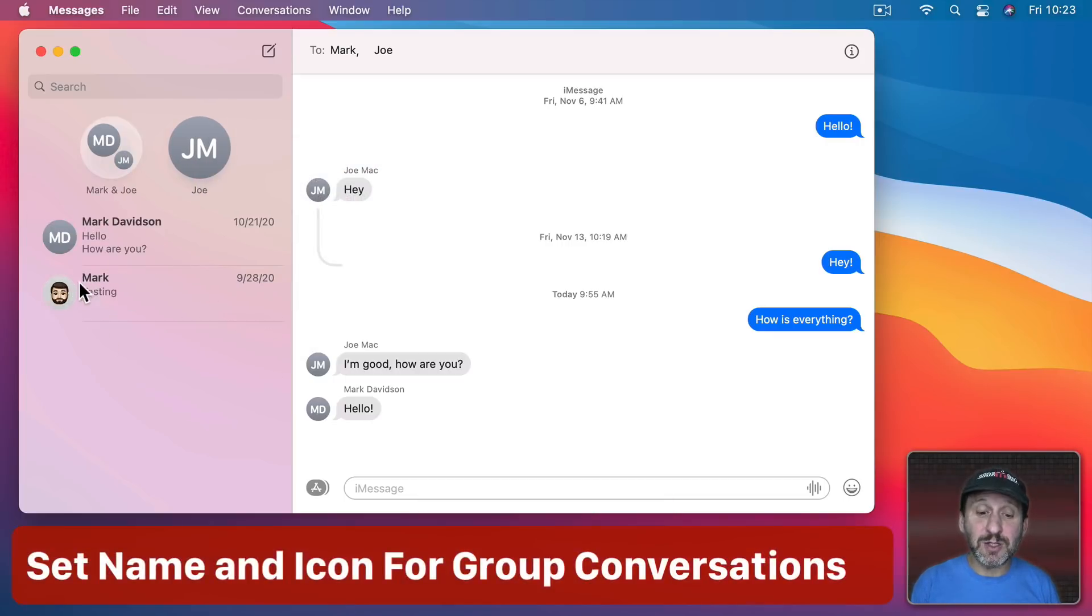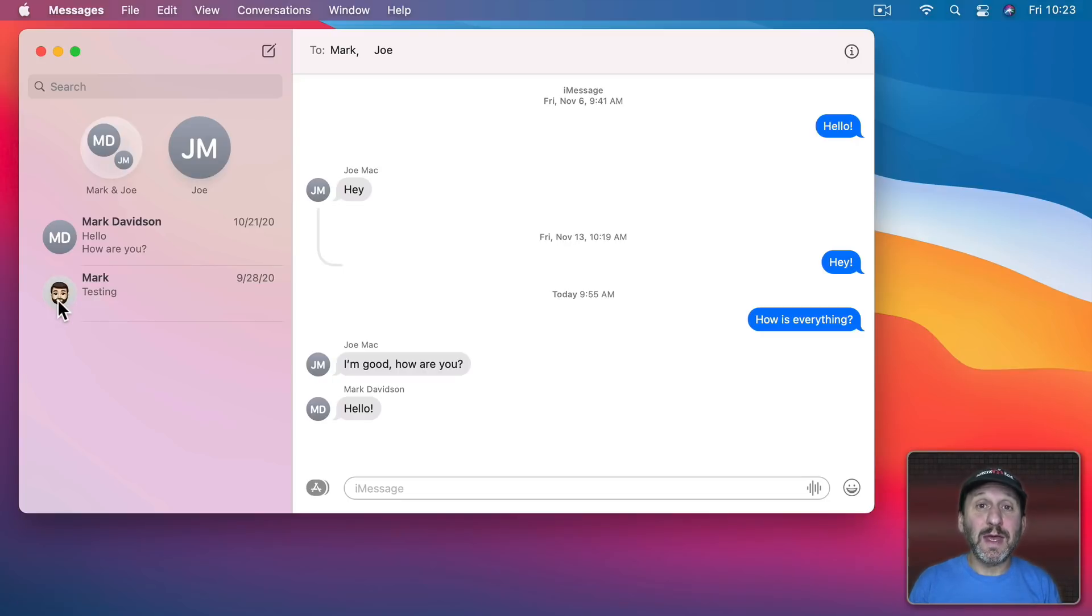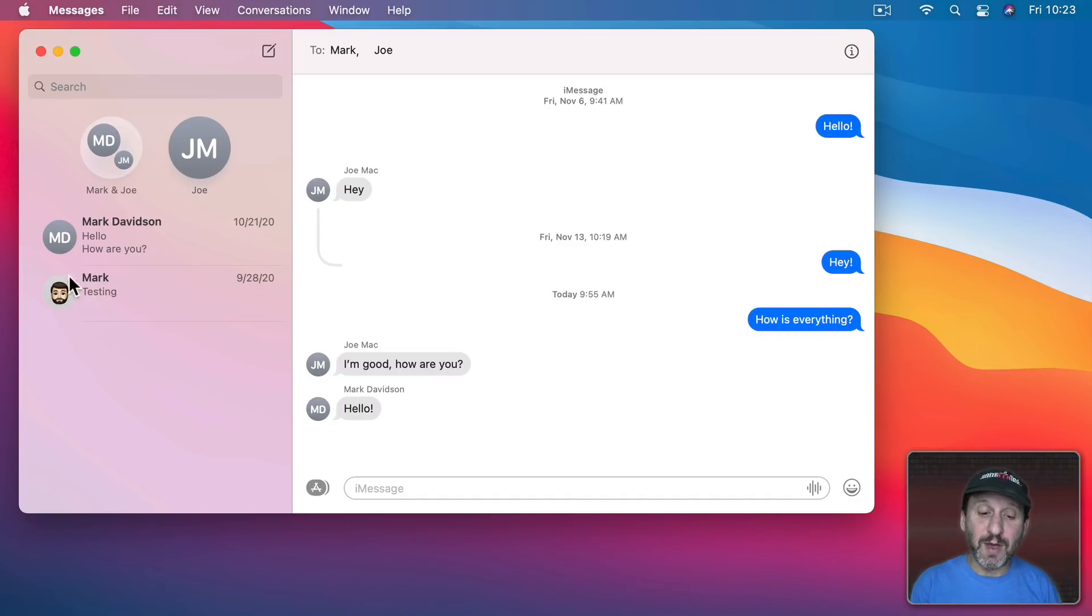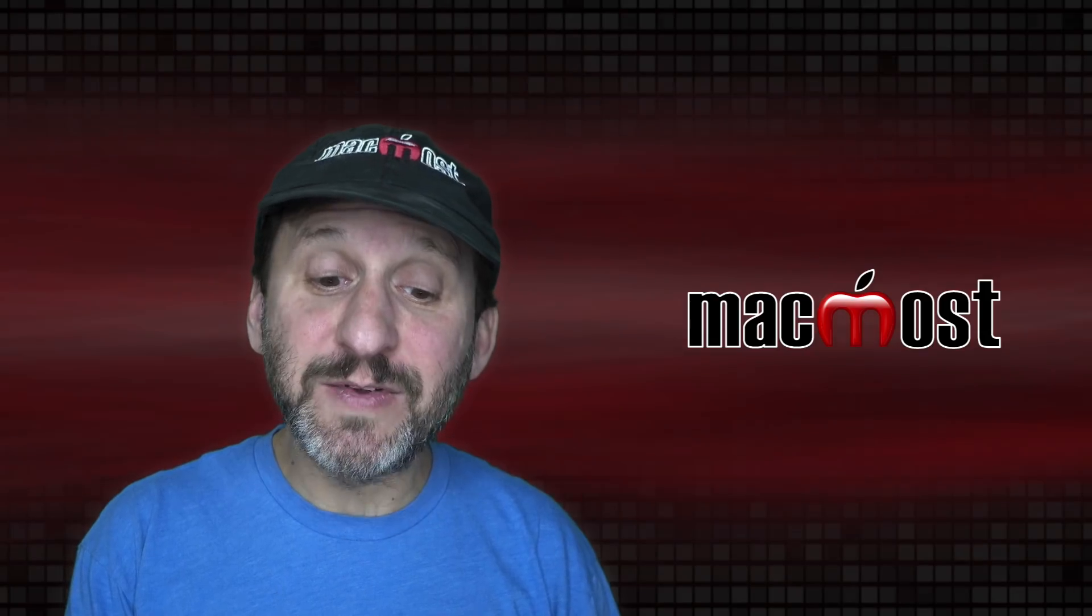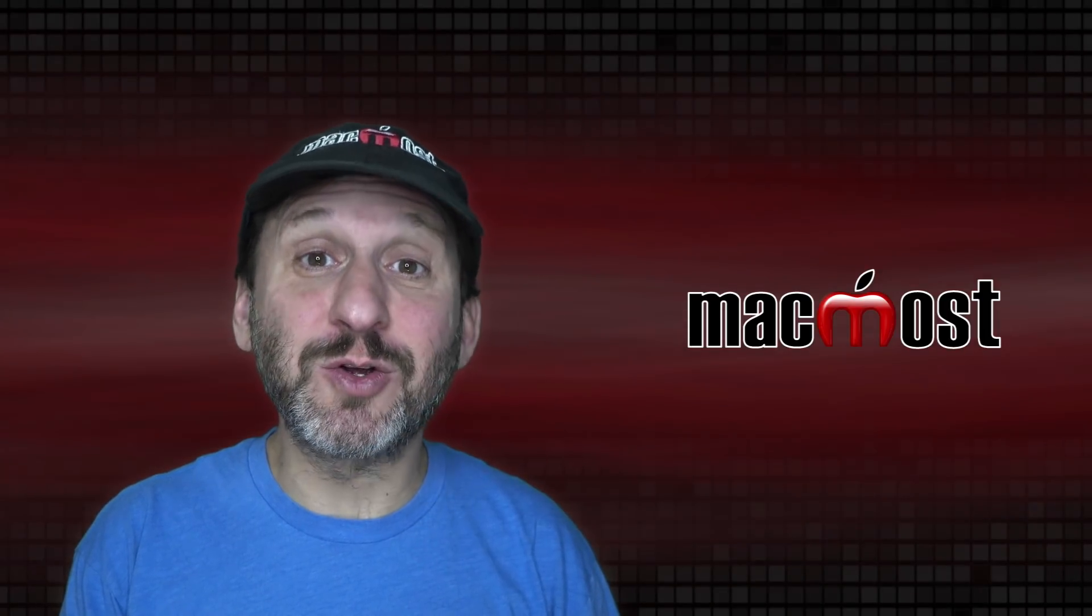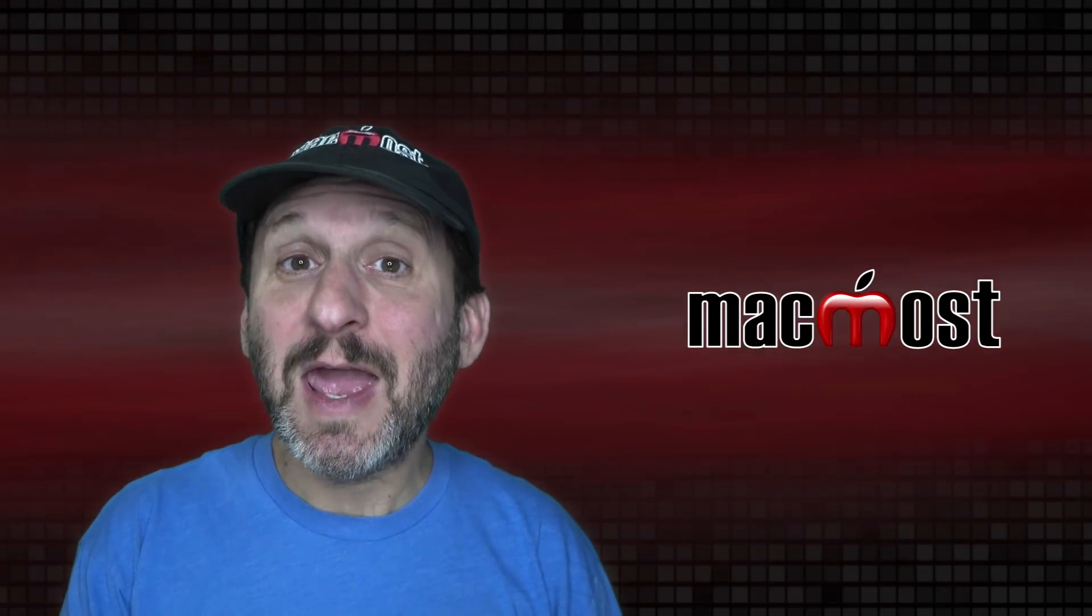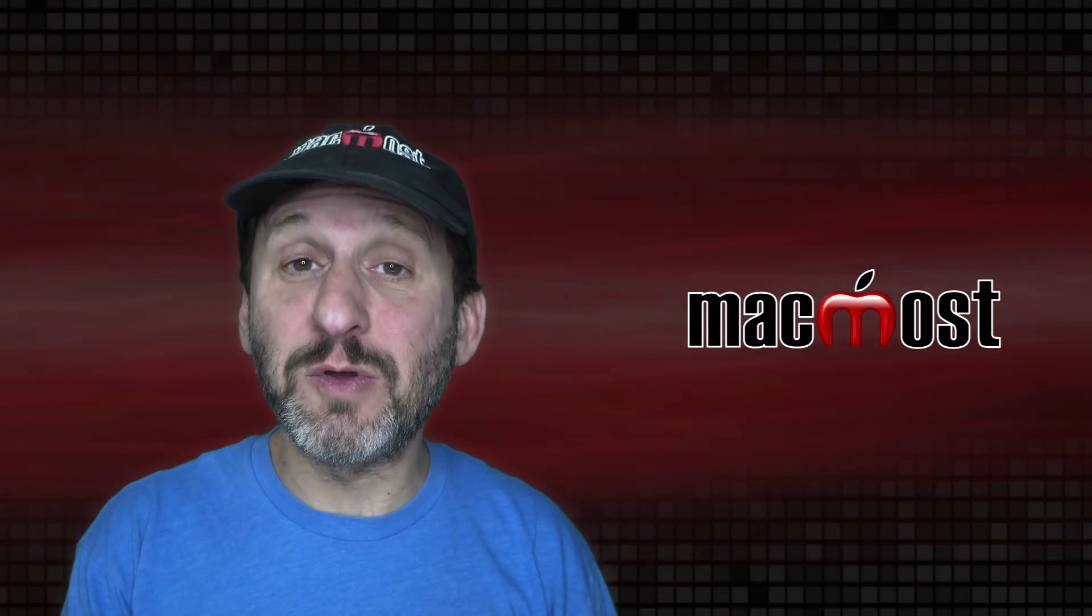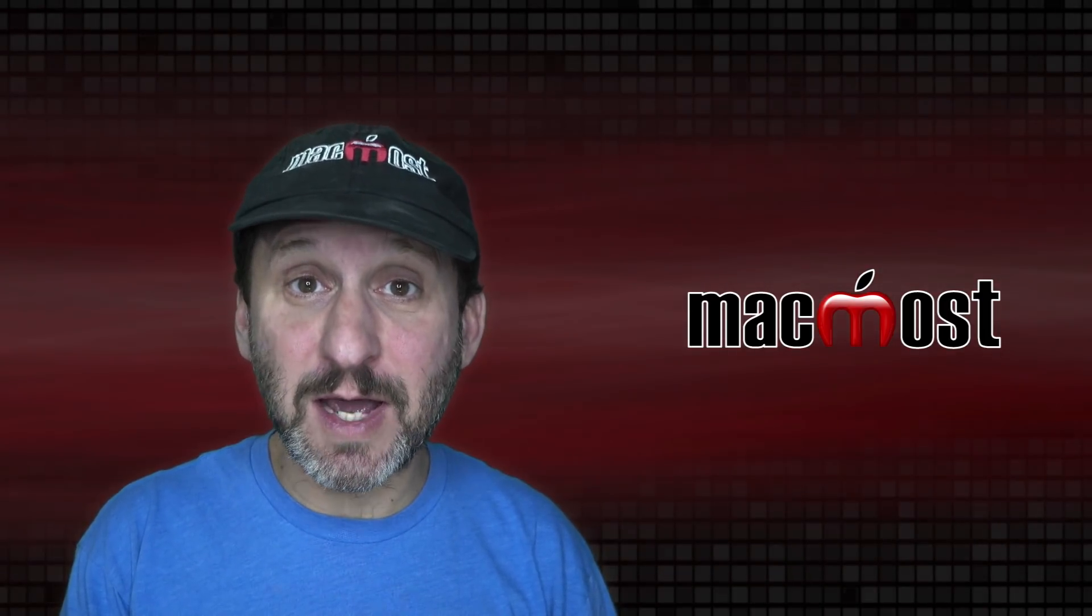Now notice in some cases you get a picture either from your contacts or that the person has set up in their Messages app next to their name and sometimes you get just initials. In the case of an individual all you need to do is go into their contact and change the photo used for them in the Contacts app.